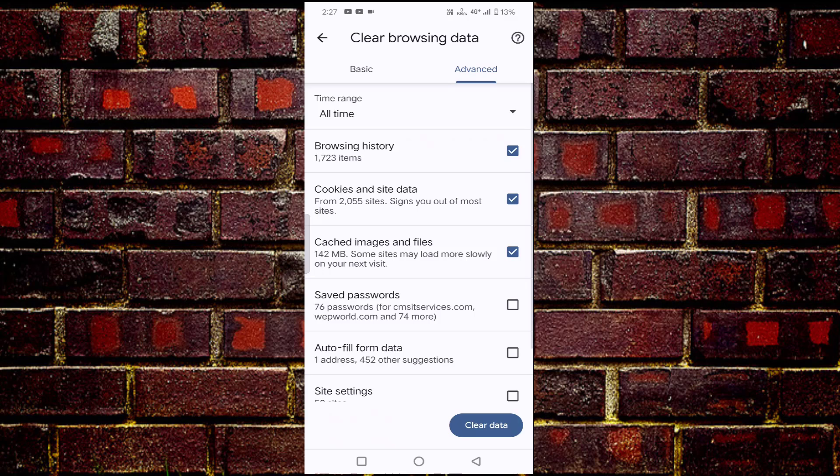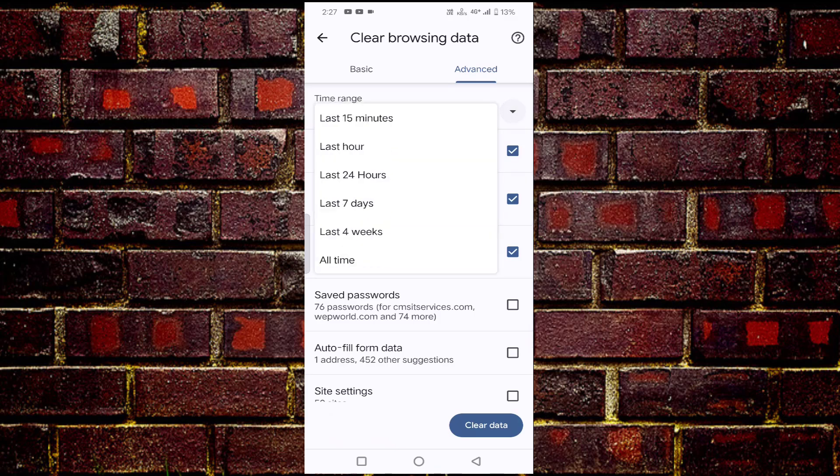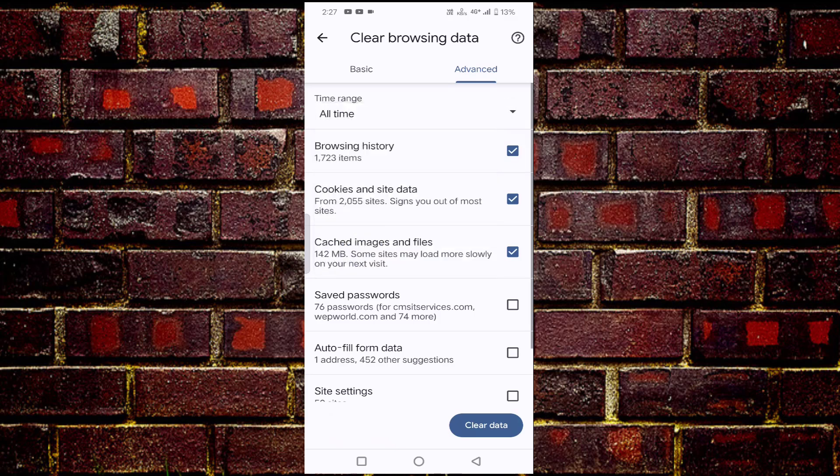Here you can see time range. Just click on this. Select all time. Just you have to uncheck this save password. And you have to tick mark this cache images, cookies and site data. And if you want to clear your browsing history, you can check mark this also. After doing this, just tap on clear data.